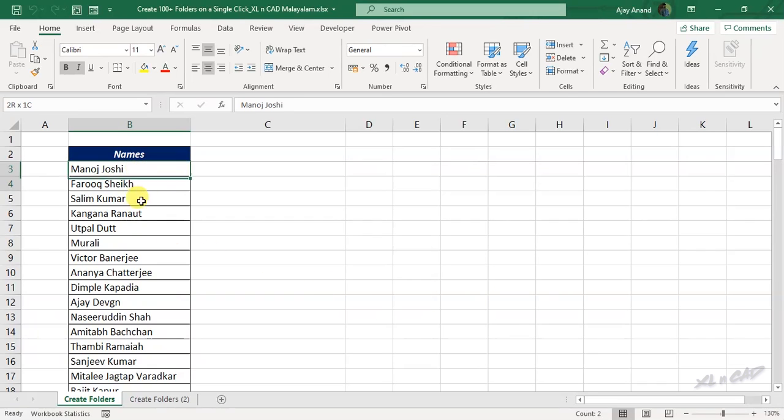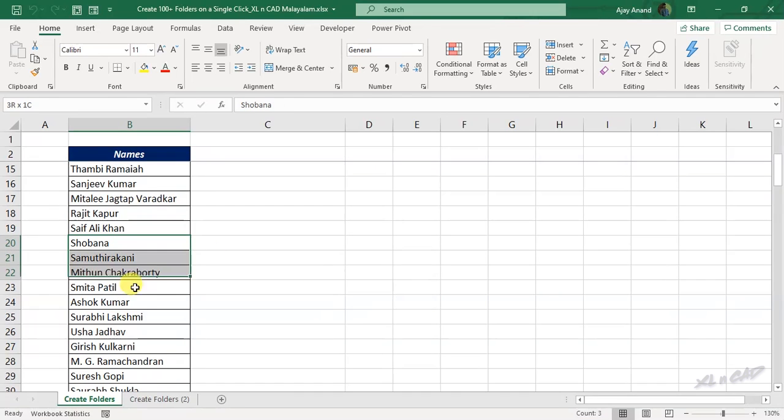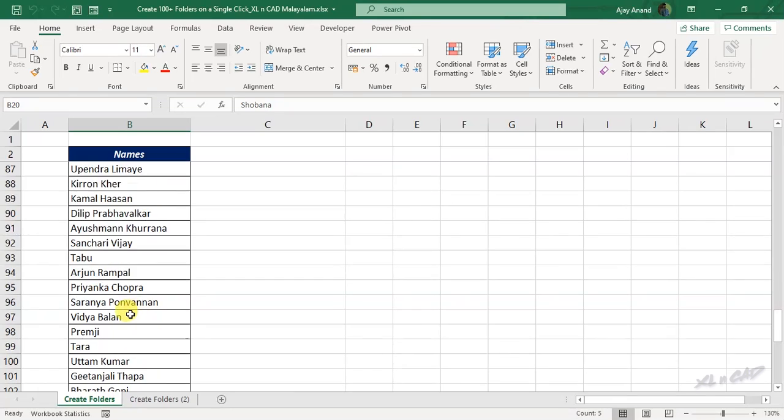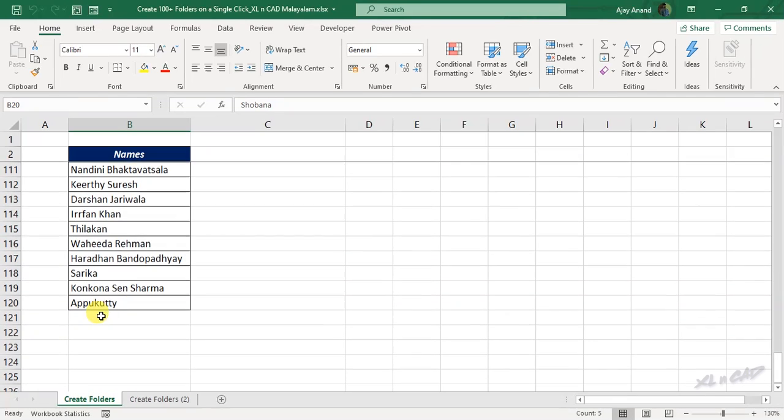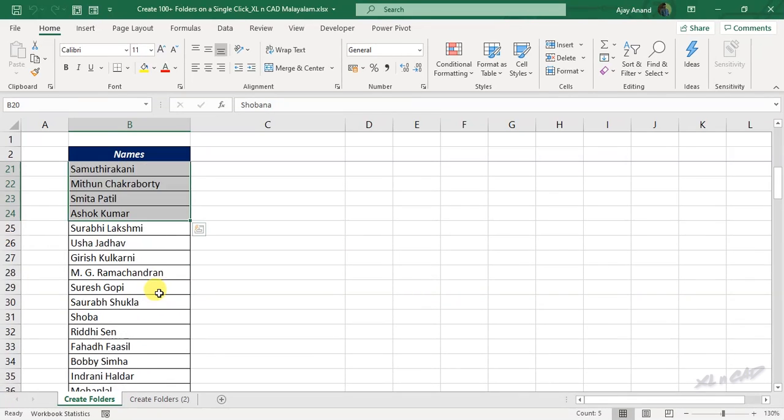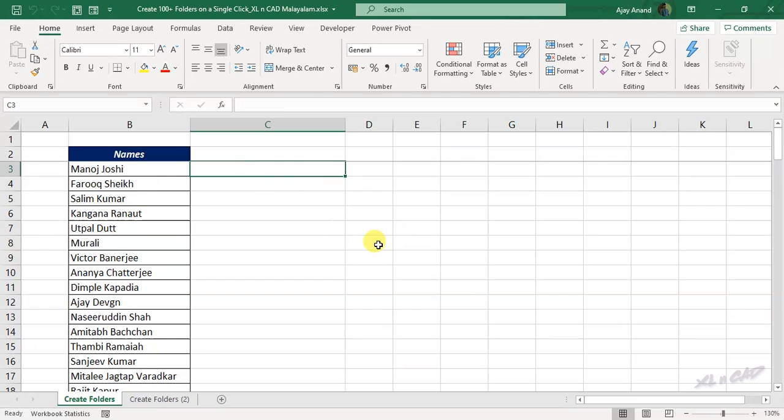We have more than 120 names listed in this worksheet. To create a folder in the name of every person listed here, select the adjacent cell to the first name in the list.